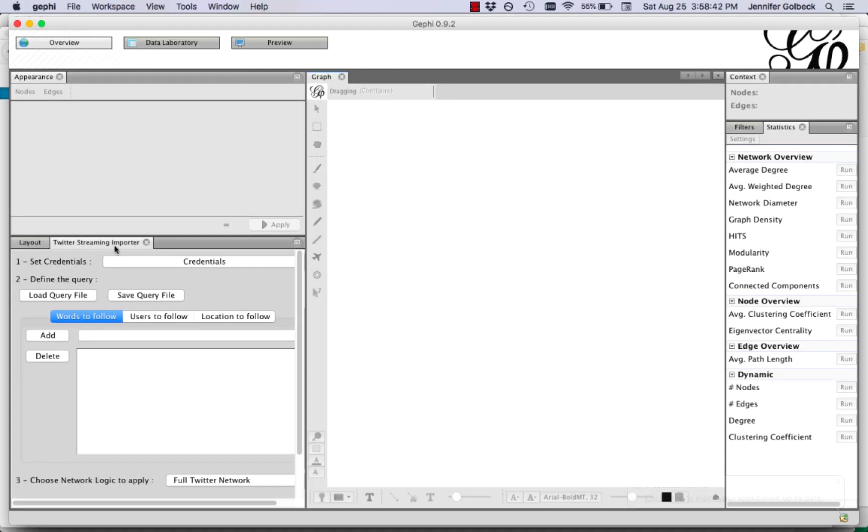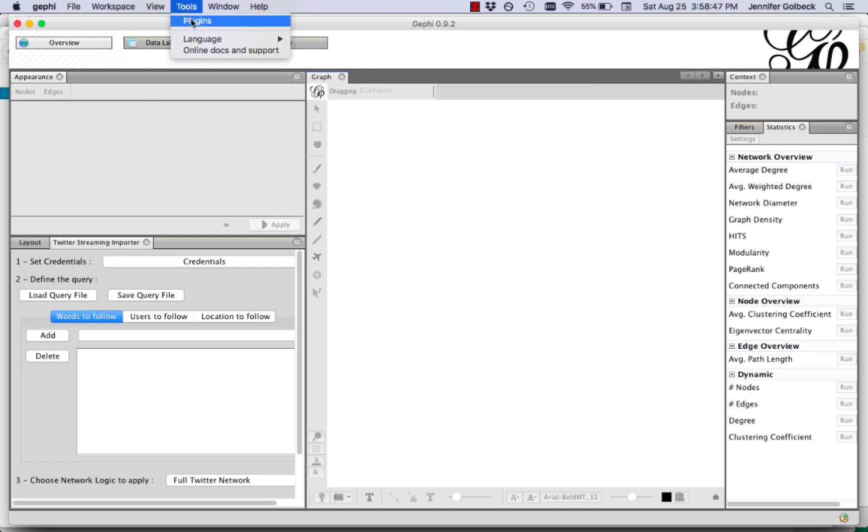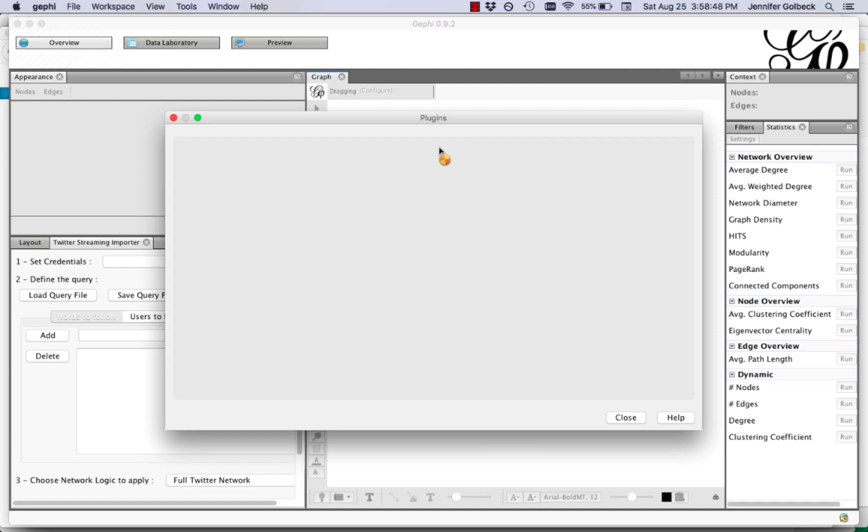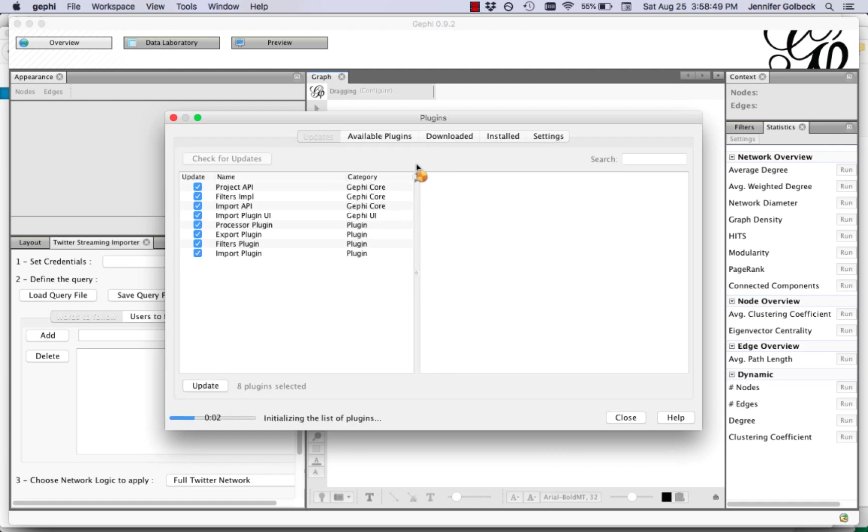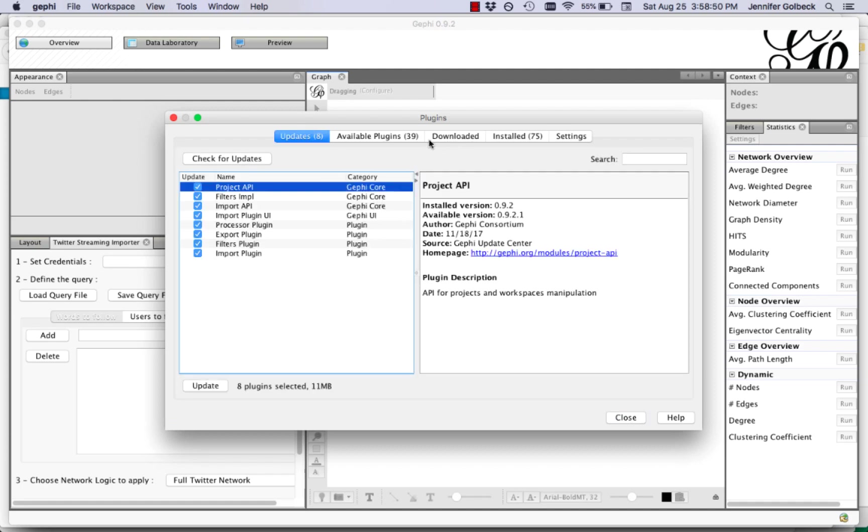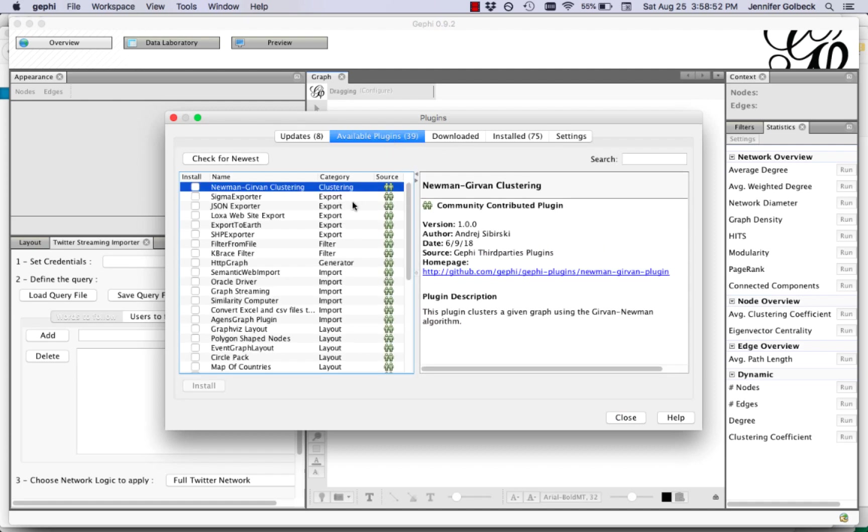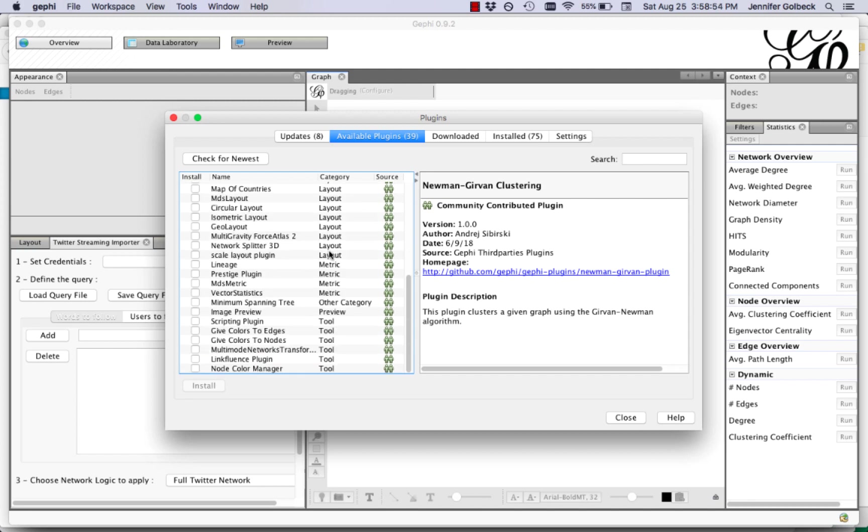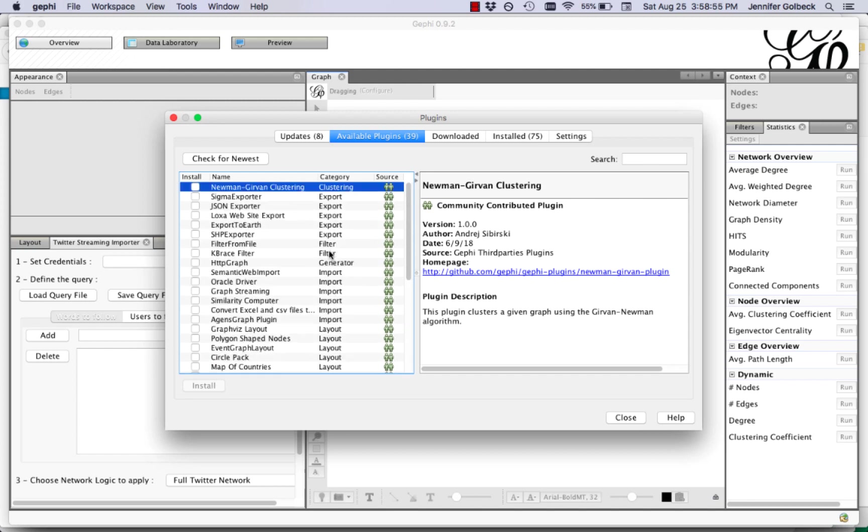Now I already have the Twitter streaming importer installed but if you don't you're going to go to the tools menu and then plugins. In the plugins window you want to go to available plugins and in here you will find the Twitter streaming importer.